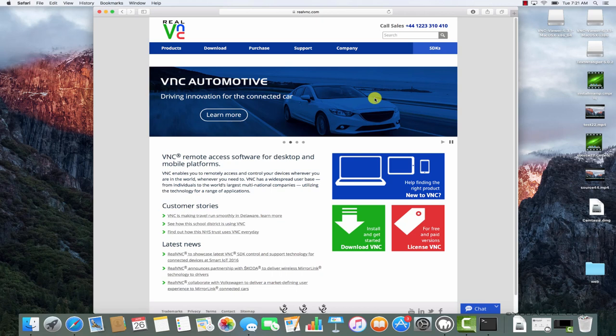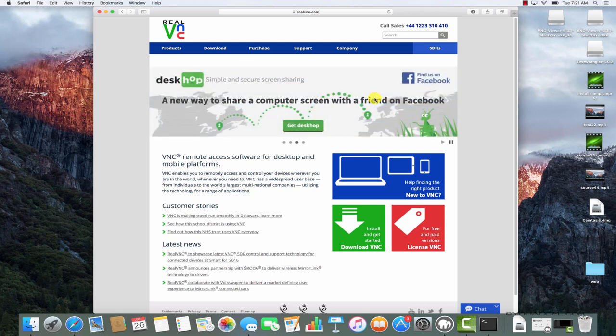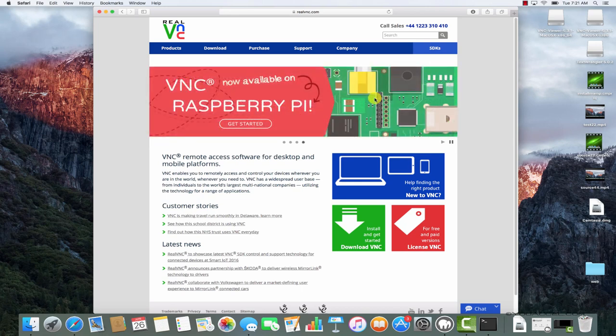Now that we have our VNC server installed on Ubuntu, we need to download a VNC Viewer on our local computer to be able to connect. To connect, we'll download RealVNC Viewer for macOS.